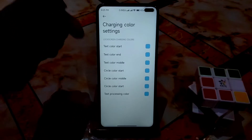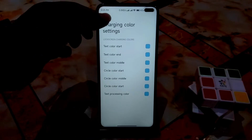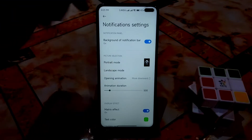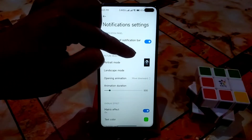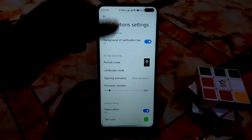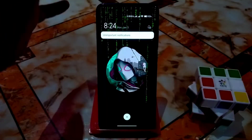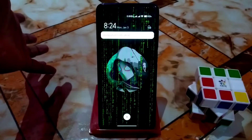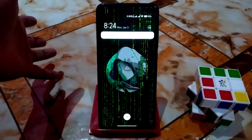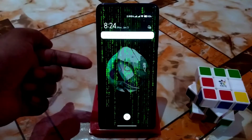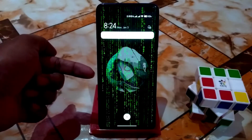From the Elite customizations, we have features like charging color which you can set according to your choice, and notification settings. You can set images in portrait mode on the notification panel. So when you swipe down the notification panel, you'll get an effect in the background — I've set an image here.